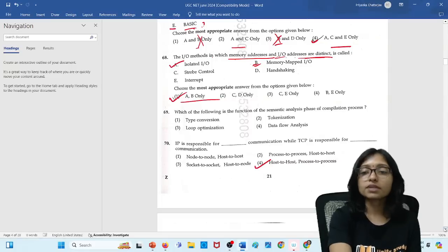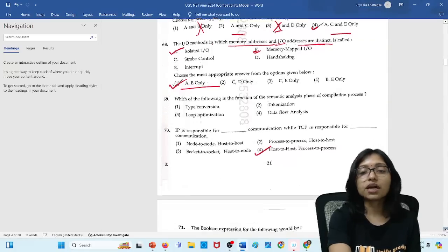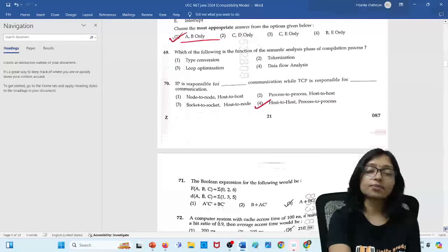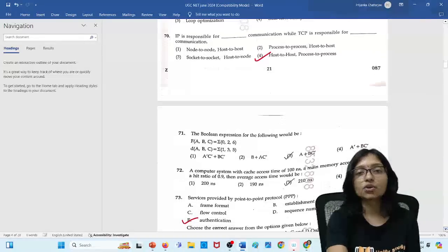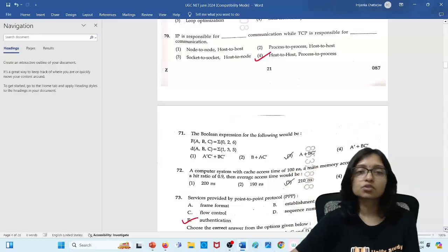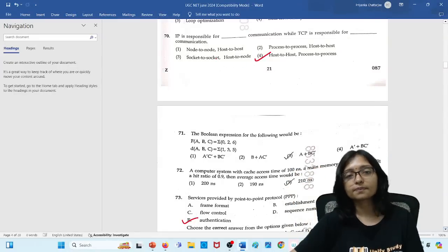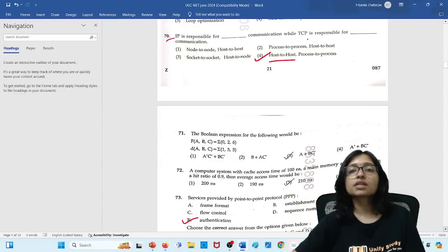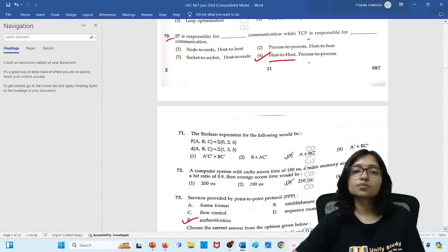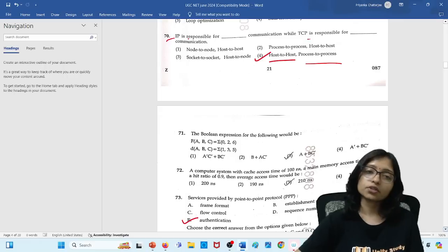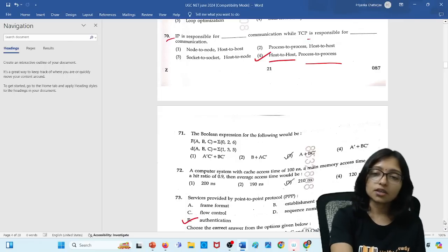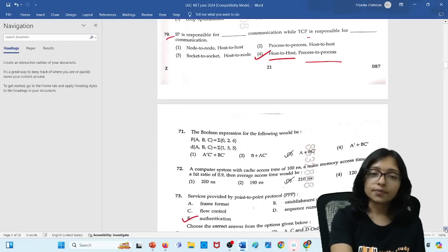Lots of time I told in the class that computer architecture, this chapter is very very important. And as usual from this chapter so many questions came. The IP is responsible for host to host and TCP is responsible for process to process. This is your answer.